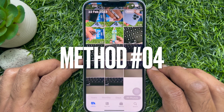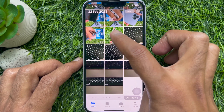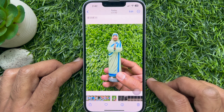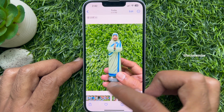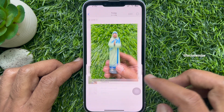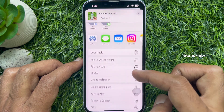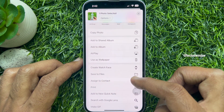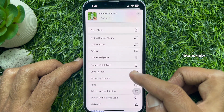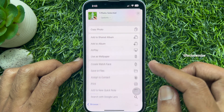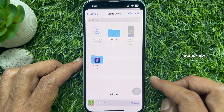Method 4. Open the live image that you want to convert to a still image. Tap the Share button on the bottom left corner of the screen, then scroll up and tap Save to Files. Tap the Save button on the top right.